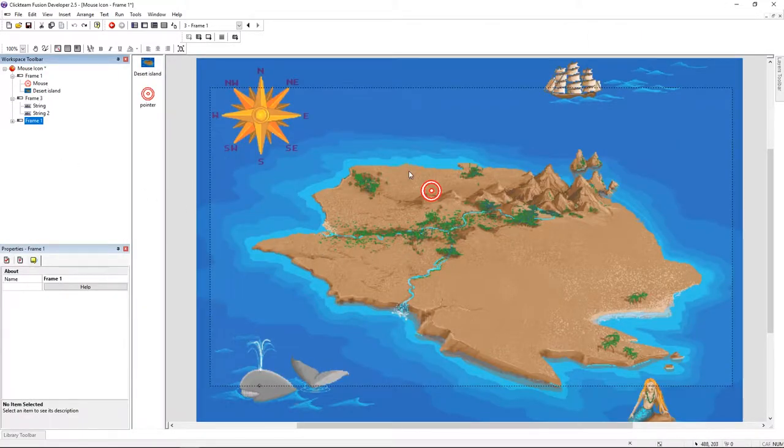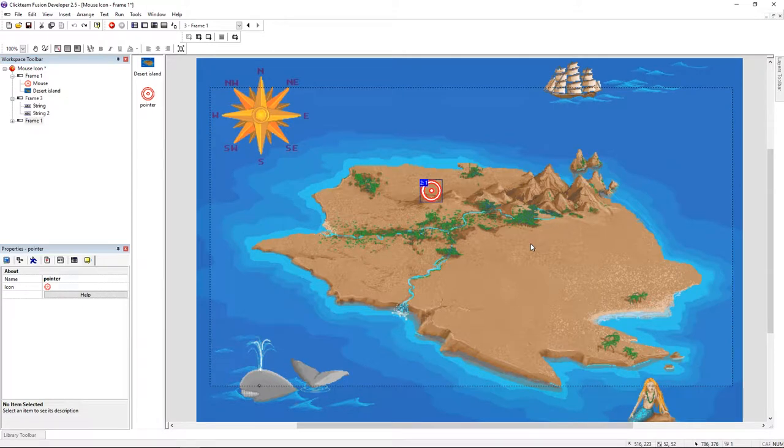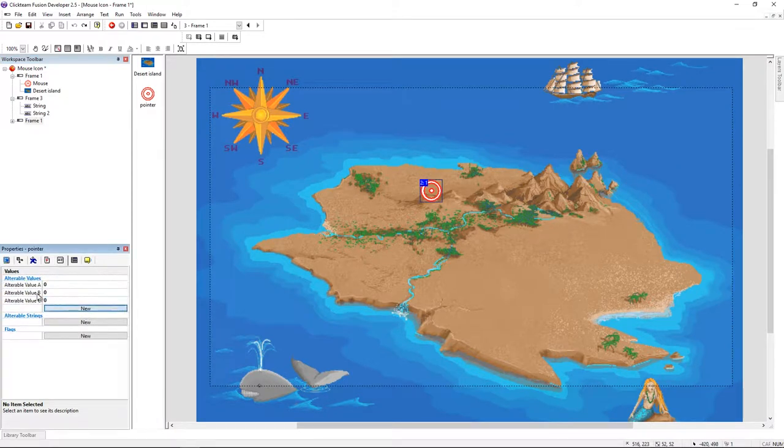To make this work, we need three values: x, y, and speed. I'm setting the speed to 1.